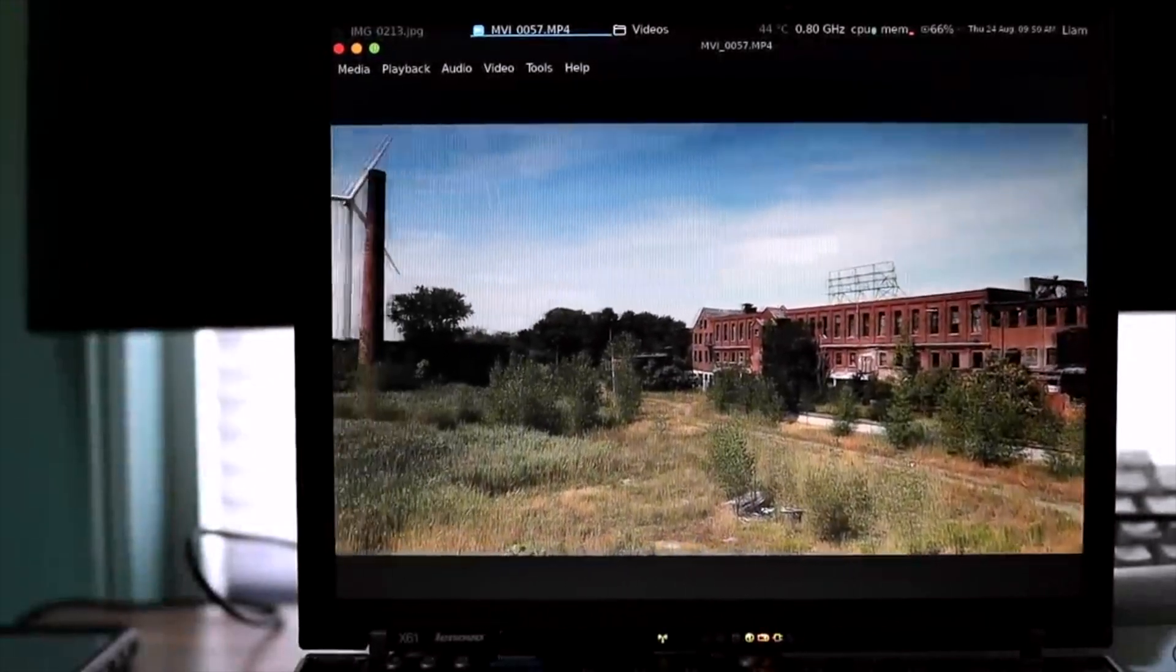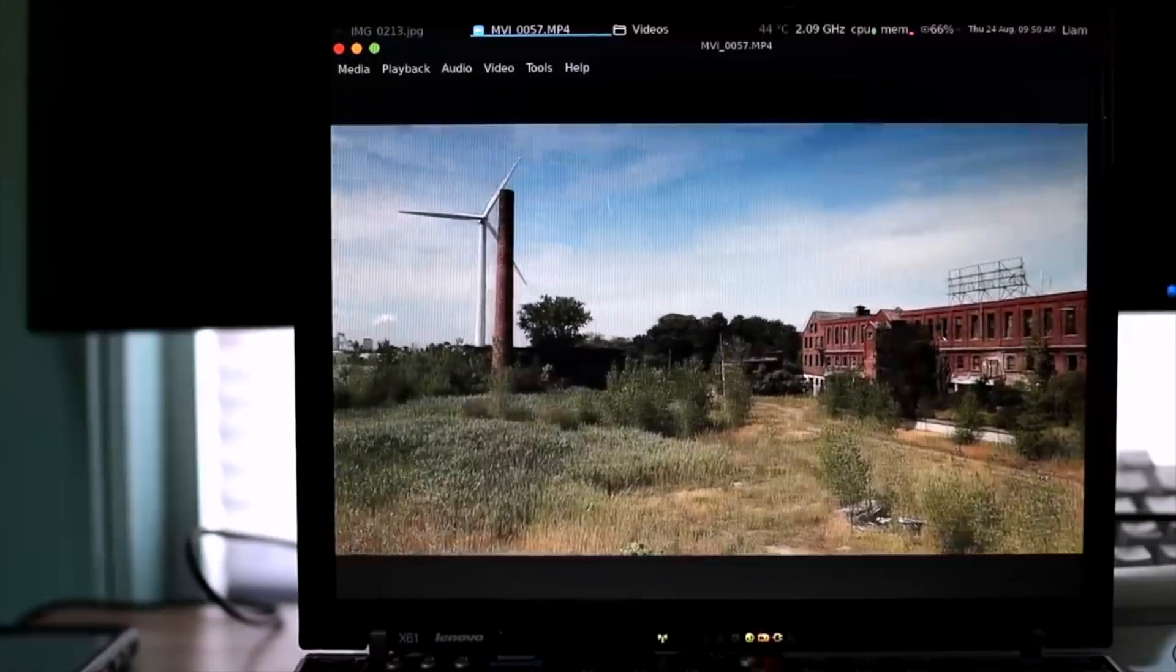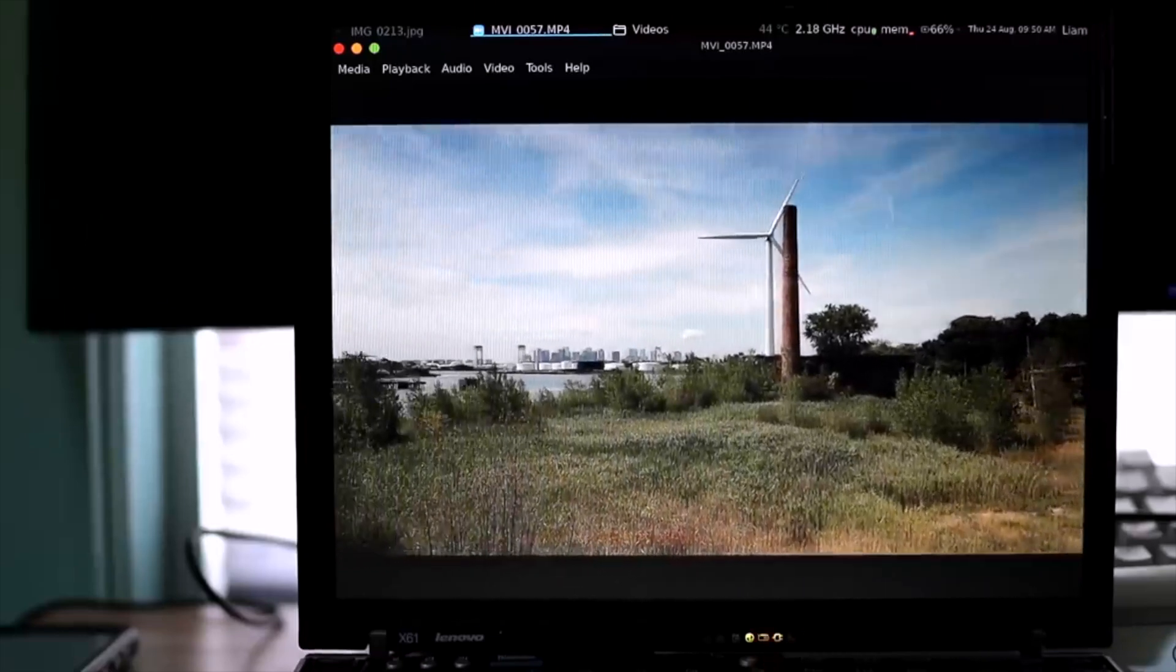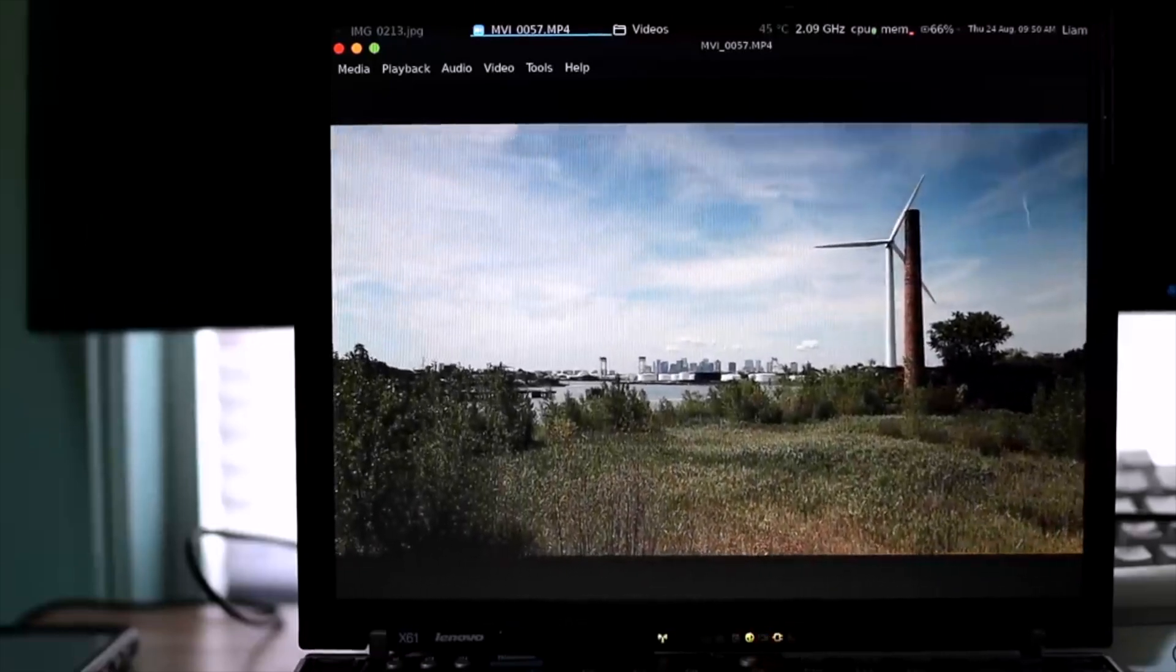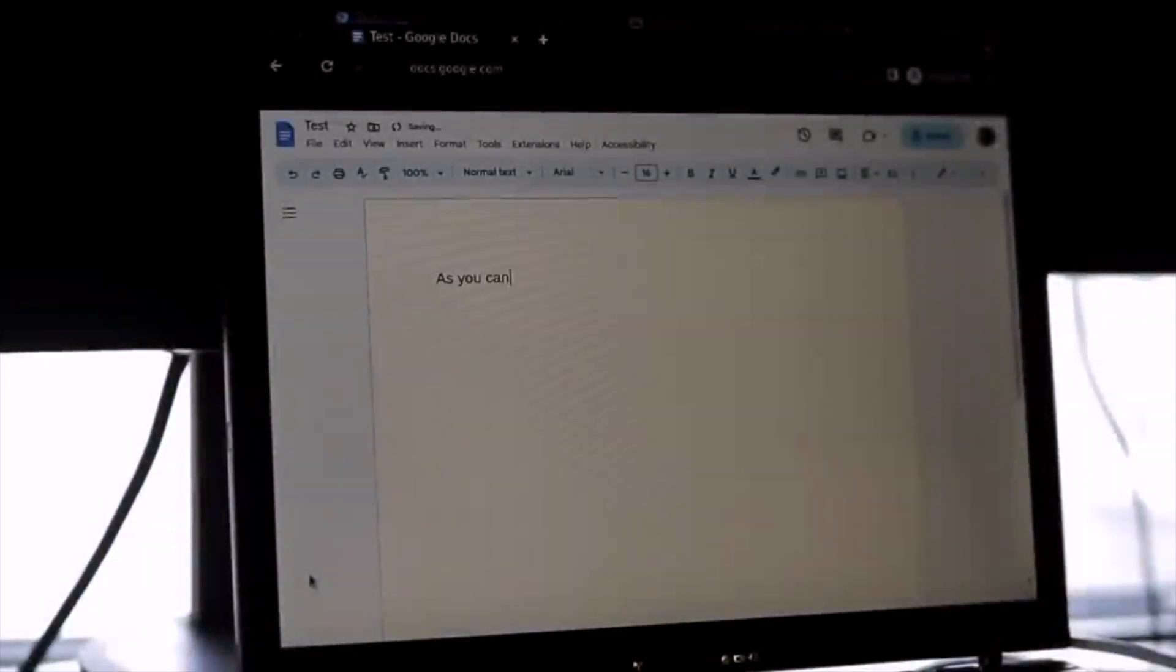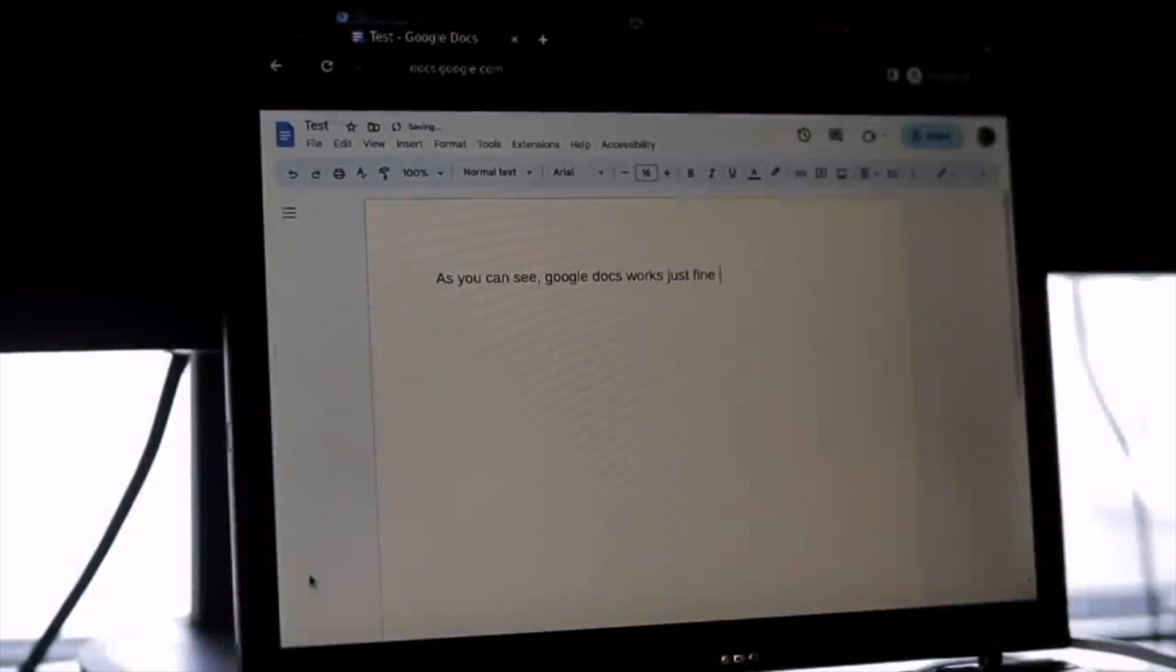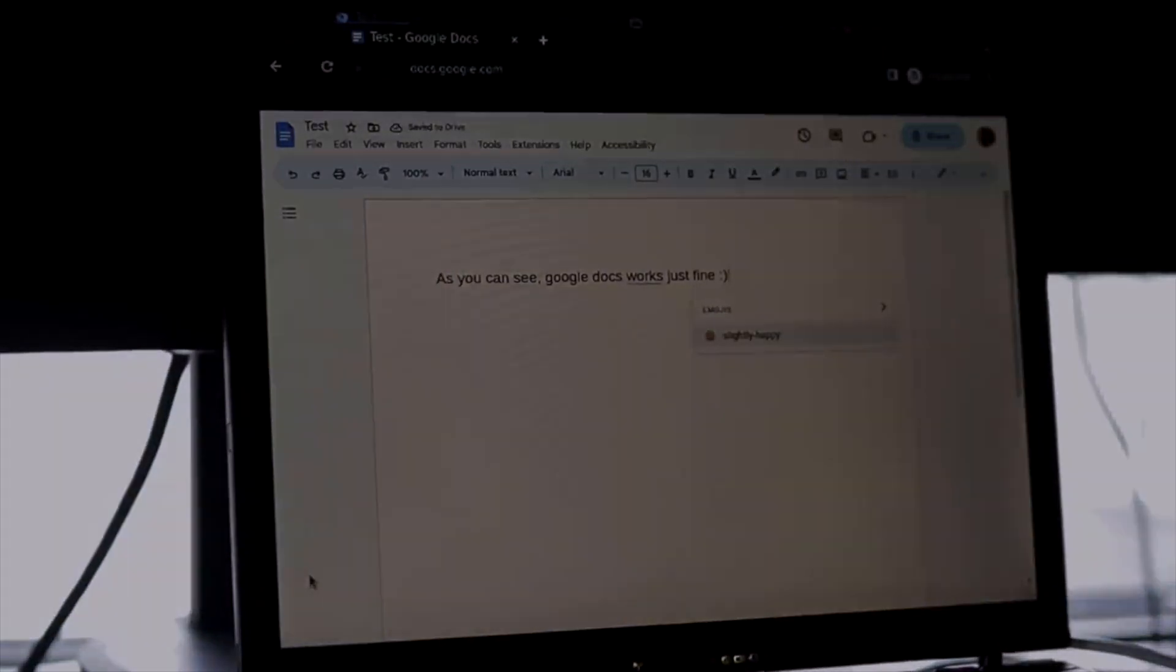Productivity tasks like writing up a document in LibreOffice also worked flawlessly, and the same can be said for web apps like Google Docs or Google Slides. In fact, I ended up using the X61 to write the script for this video. So it can handle basic tasks, but what about web browsing?